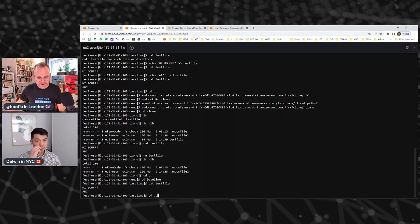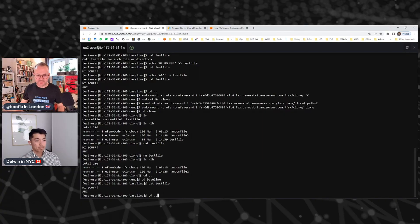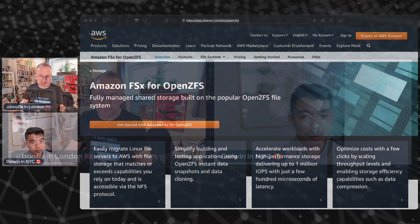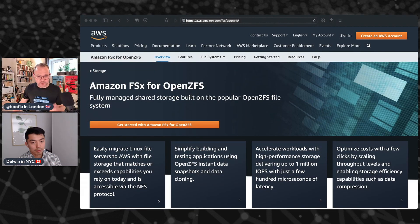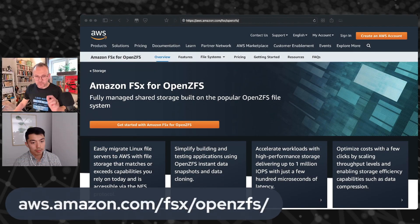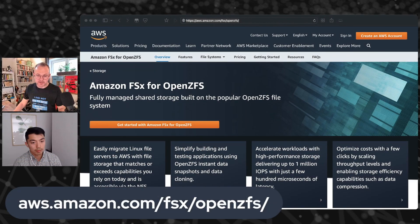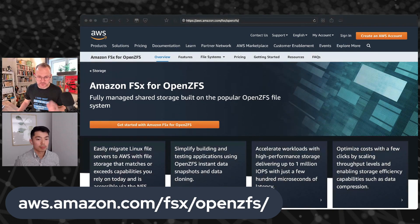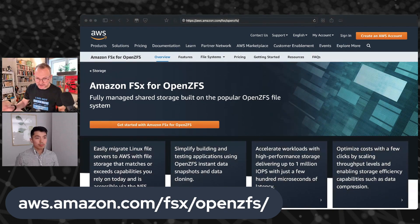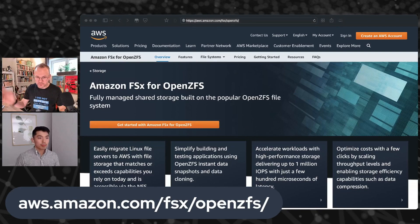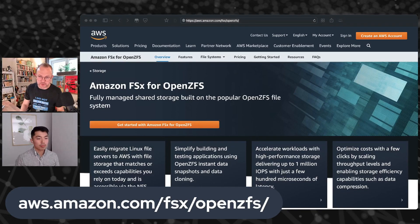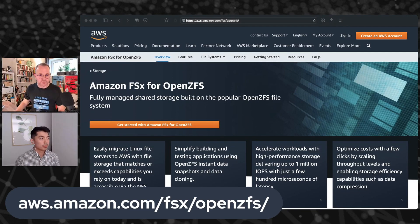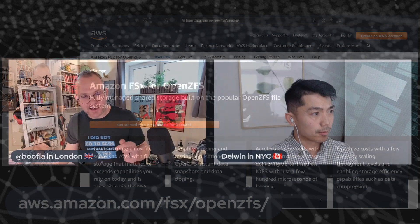This is insanely cool. I love it. I want one. Where do I buy it? FSx for OpenZFS is available in seven of the biggest regions. If anybody wants to actually get more information on it, they can pretty easily go to this page. This is actually the landing page for the product. You can get all of the details like pricing and availability and regional locations and so forth.